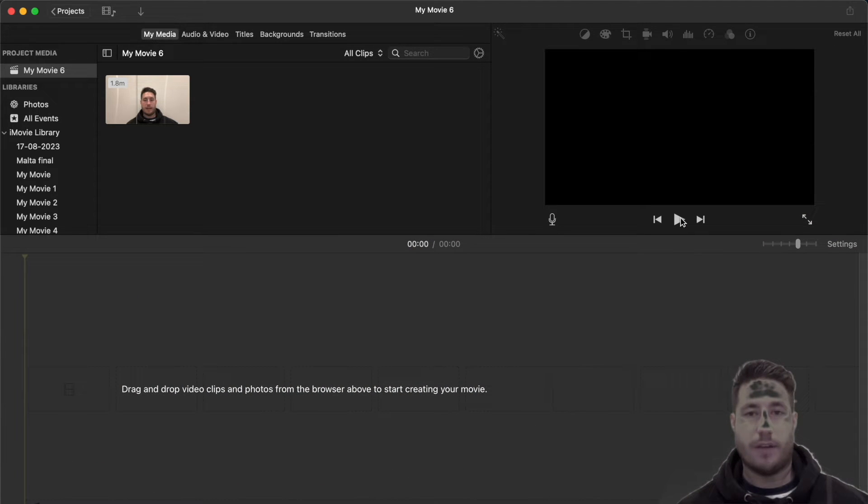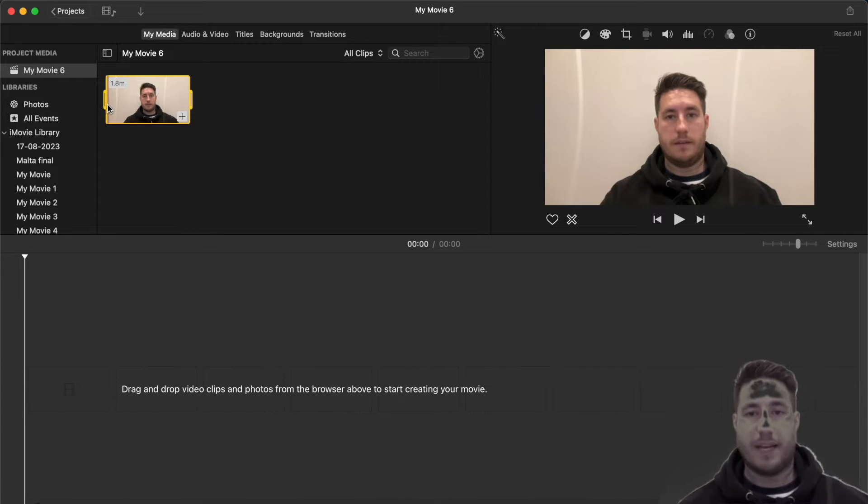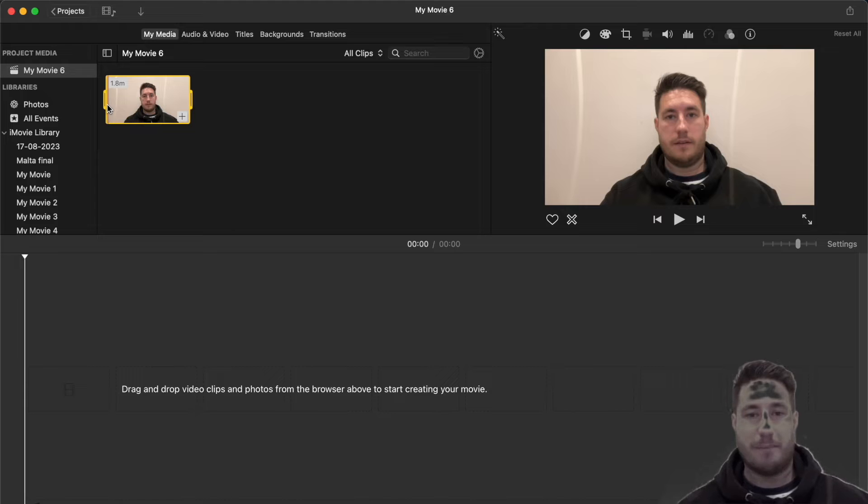First things first, you need to find yourself positioned with a contrasting background. In my case, I'm sat on the floor against an off-white wall wearing a strategic black hoodie.